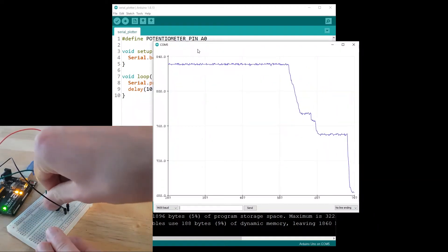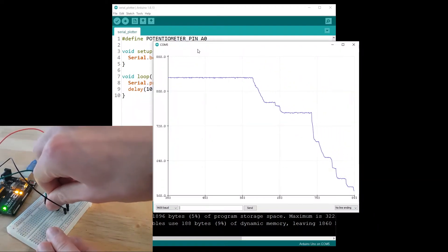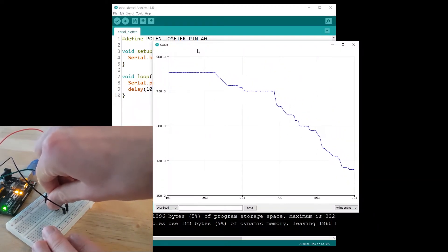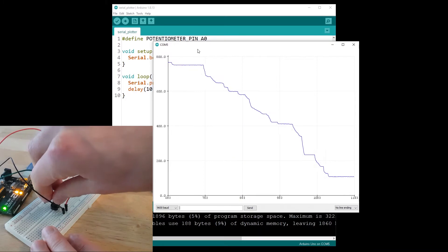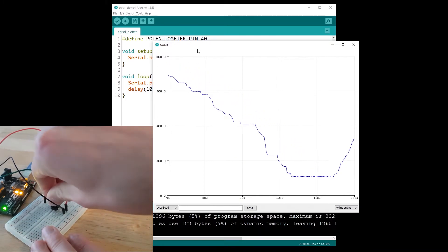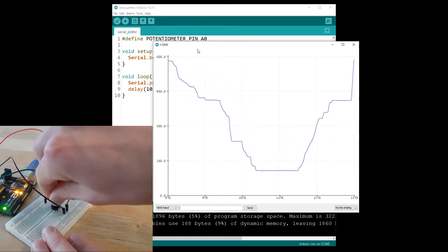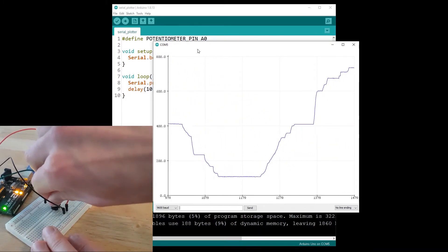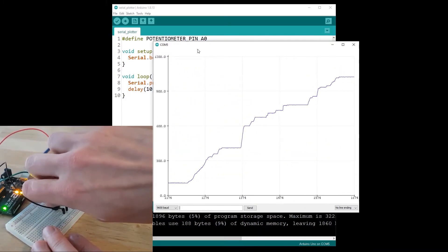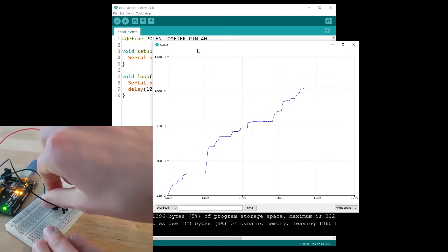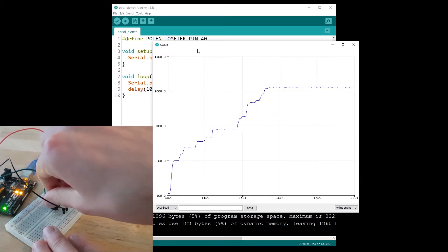In this tutorial I'm going to show you how to use the Serial Plotter on the Arduino IDE so you can get a nice visualization of the data you receive from a sensor, for example a potentiometer.